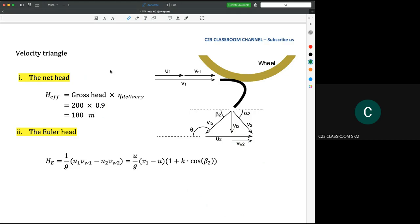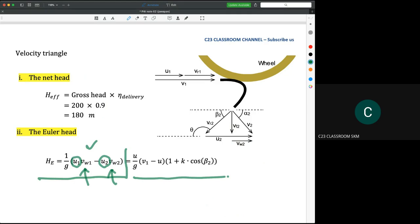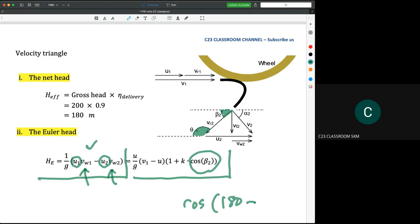Next we calculate the Euler height. This is the equation for Euler height, similar to the Francis turbine. We need to substitute VWL1, VWL2, and so on. U1 and U2 are the same parameter, so it can be written as a simplified equation. In some textbooks they use beta 2; in others they use theta, so you would write it as cos(180 minus theta). Make sure you understand the meaning of each equation.